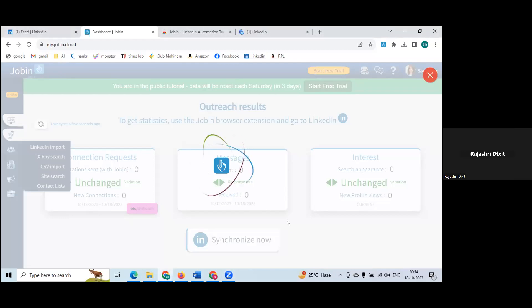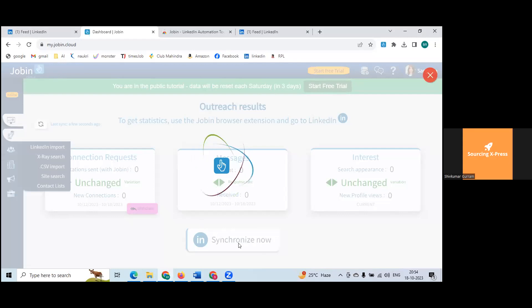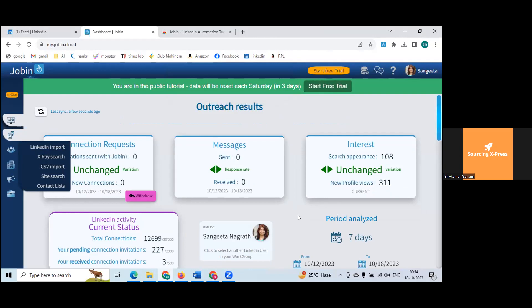The synchronize button is at the bottom. You can create an account on JobIn using your normal personal email ID. Download the extension, and at the bottom you have an option to synchronize the account. Once you click synchronize, you'll see the number of profile reviews, search appearances, messages sent, and connection requests.